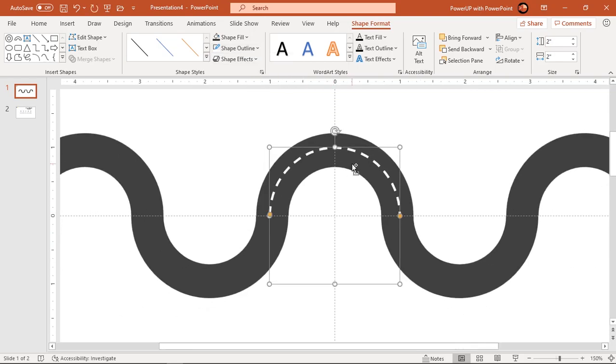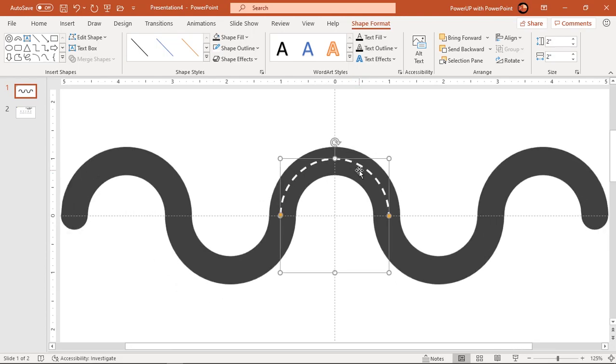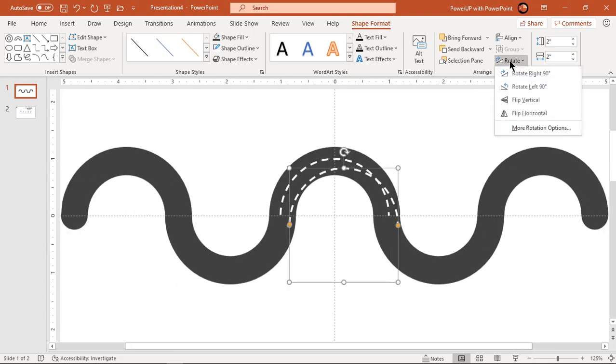Now create duplicates of this arc using control plus D and place them at center axis of each hollow circle.